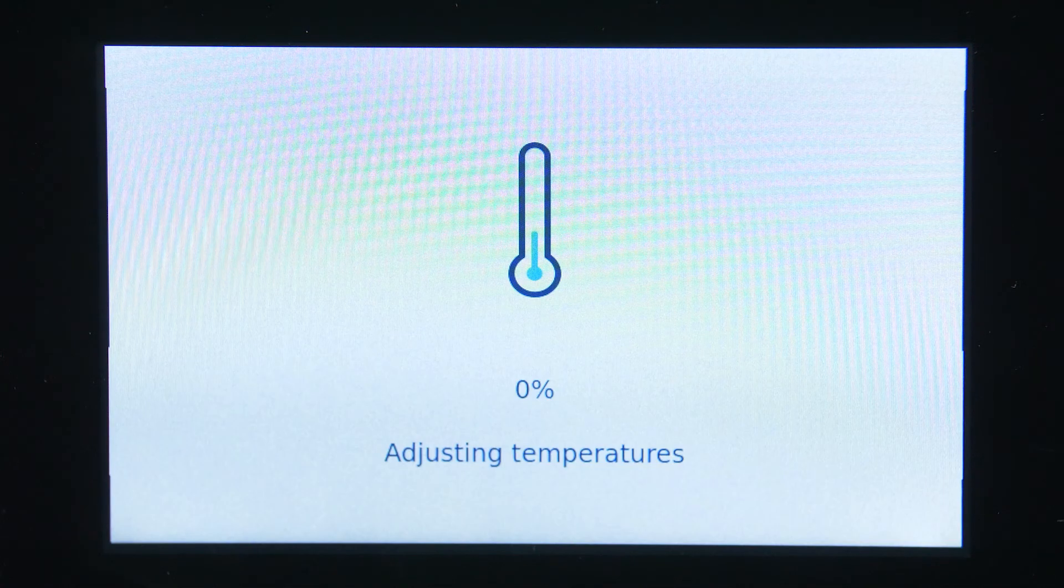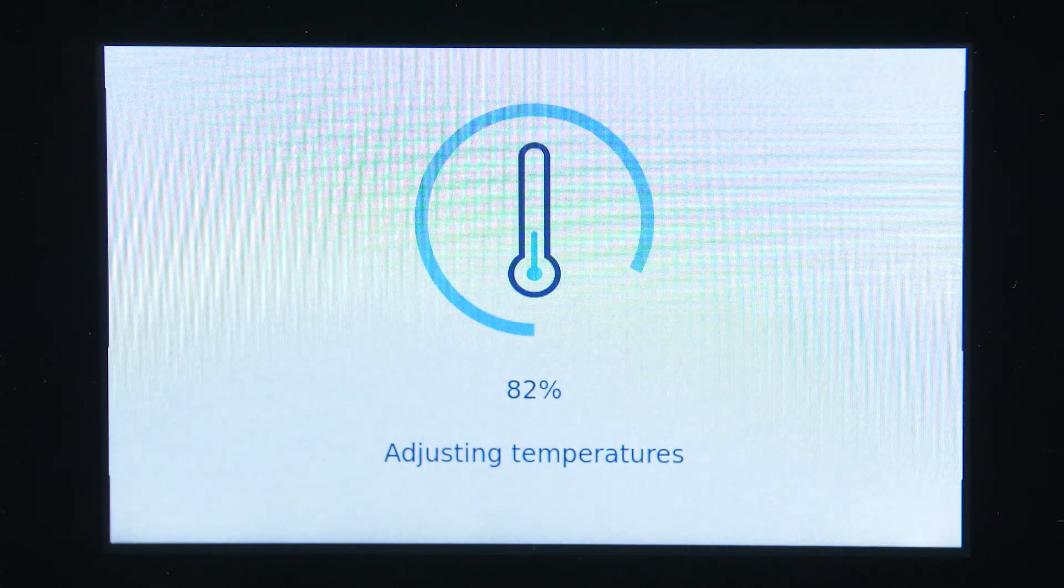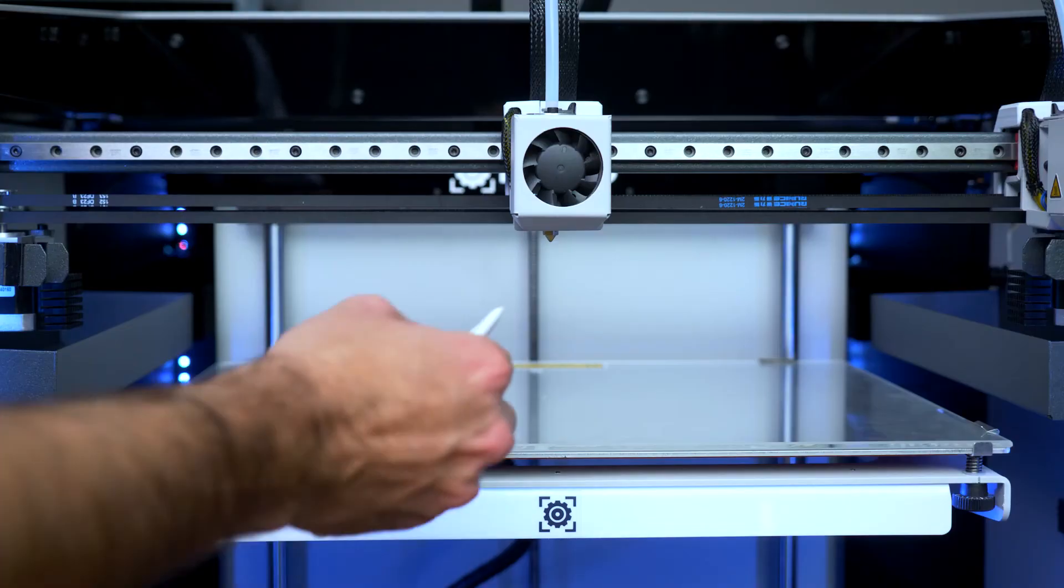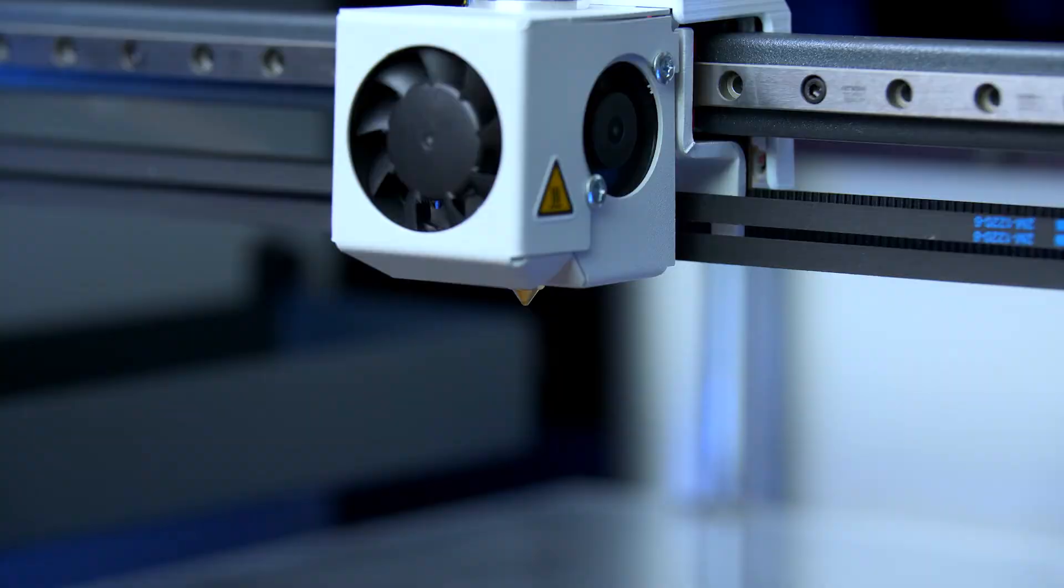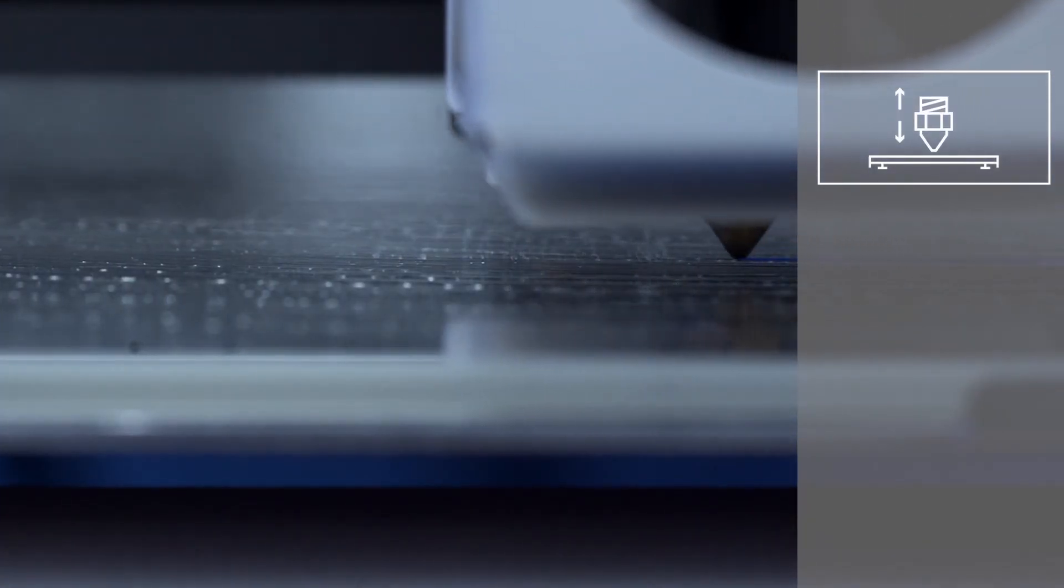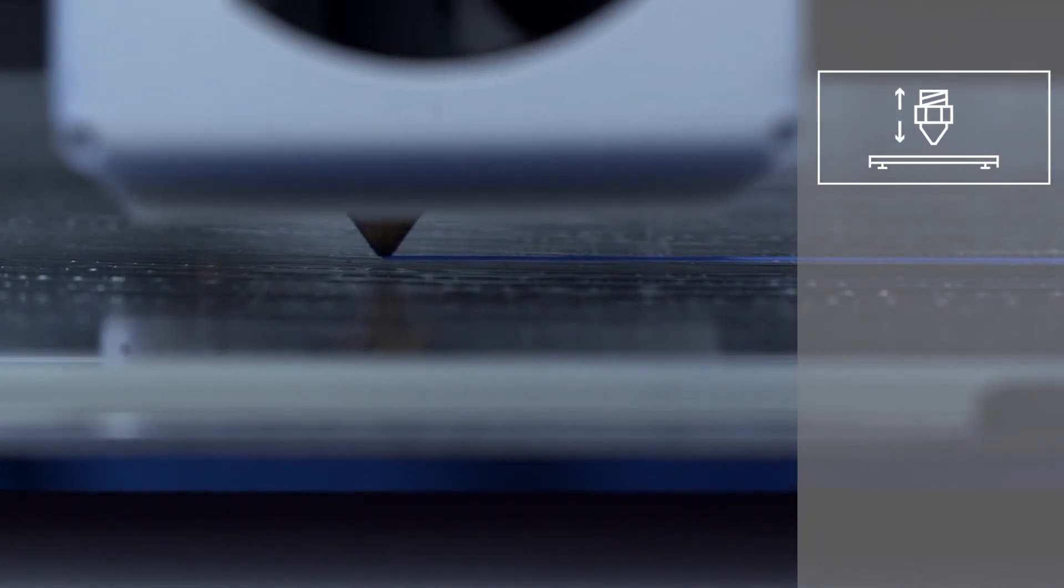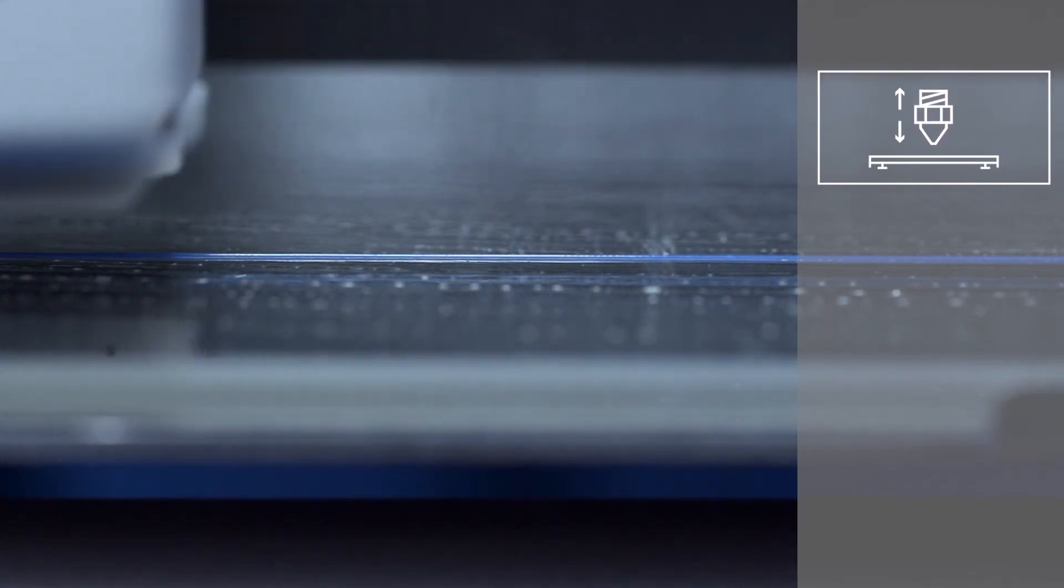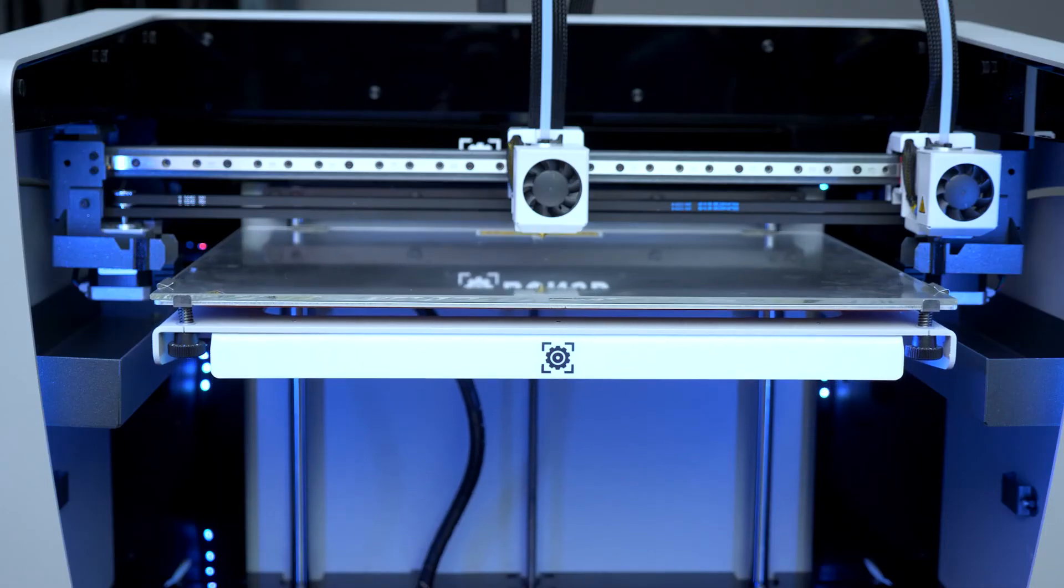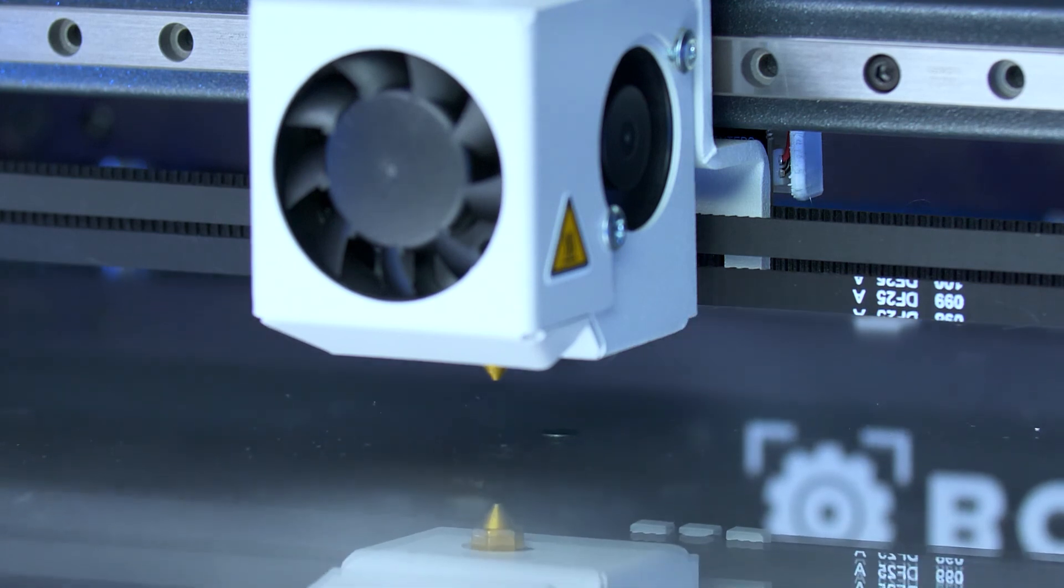First, wait until the hotends reach the indicated temperature. Use a piece of paper to clean the hotend. The first calibration process will adequately adjust the nozzle height in the z-axis, allowing the material to be extruded correctly and to adhere to the platform. It will start measuring with the left hotend.